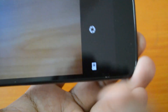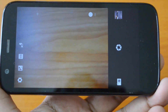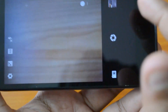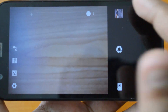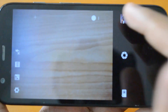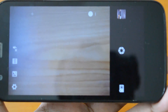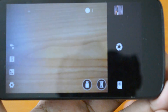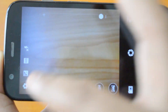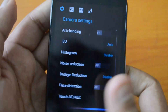The camera UI is pretty much the same as what you find on other Nokia X devices. You have the set of options, you can switch to gallery mode from here, and then the option to take photos, switch to video mode, as well as panorama.